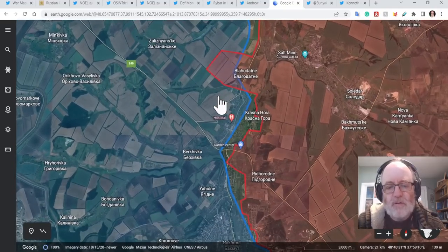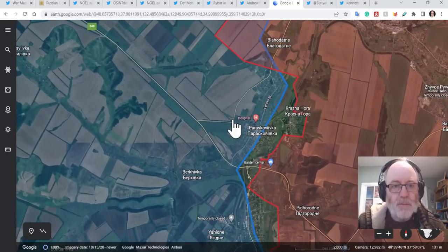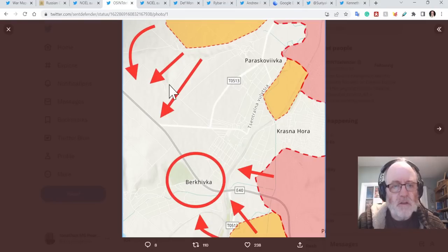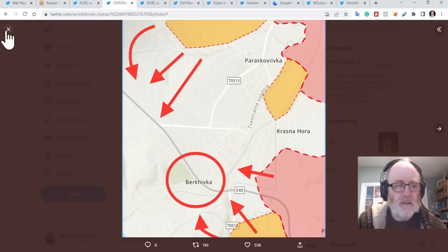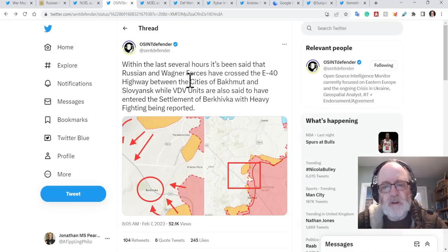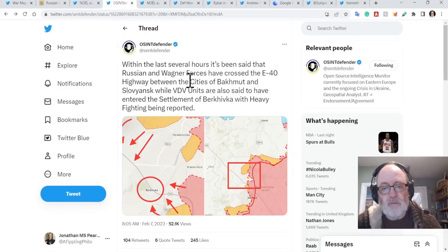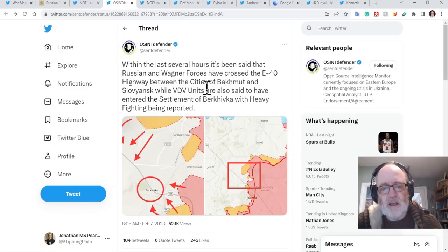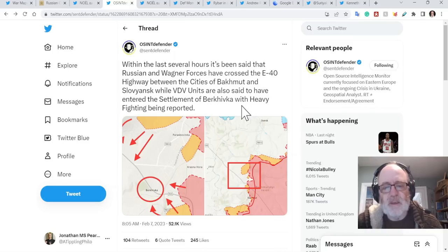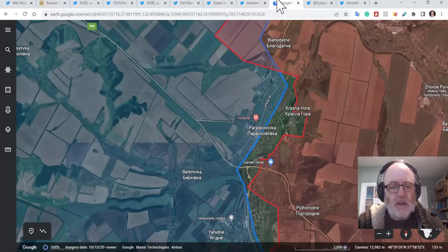Now, apparently, and this is coming from an ISW map actually, the OSINT defender has reported within the last several hours, it's been said that the Russian and Wagner forces have crossed, this is from this morning, have crossed the E-40 highway between the cities of Bakhmut and Slovyansk, while VDV units are also said to have entered the settlement of Berkivka with heavy fighting being reported.